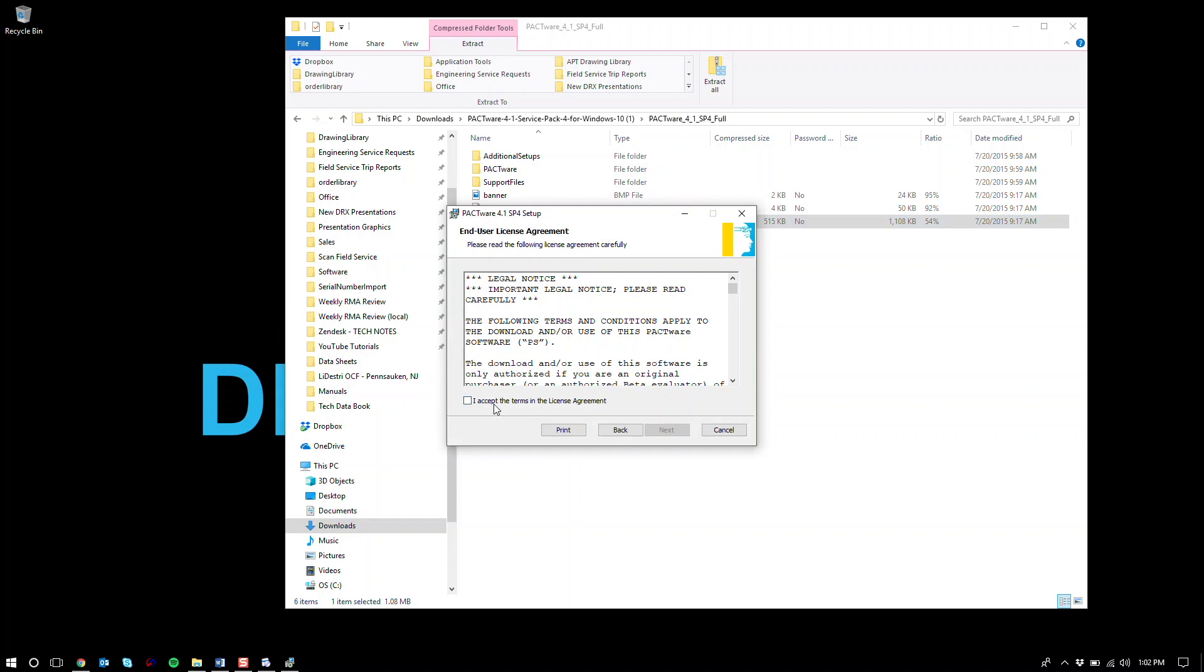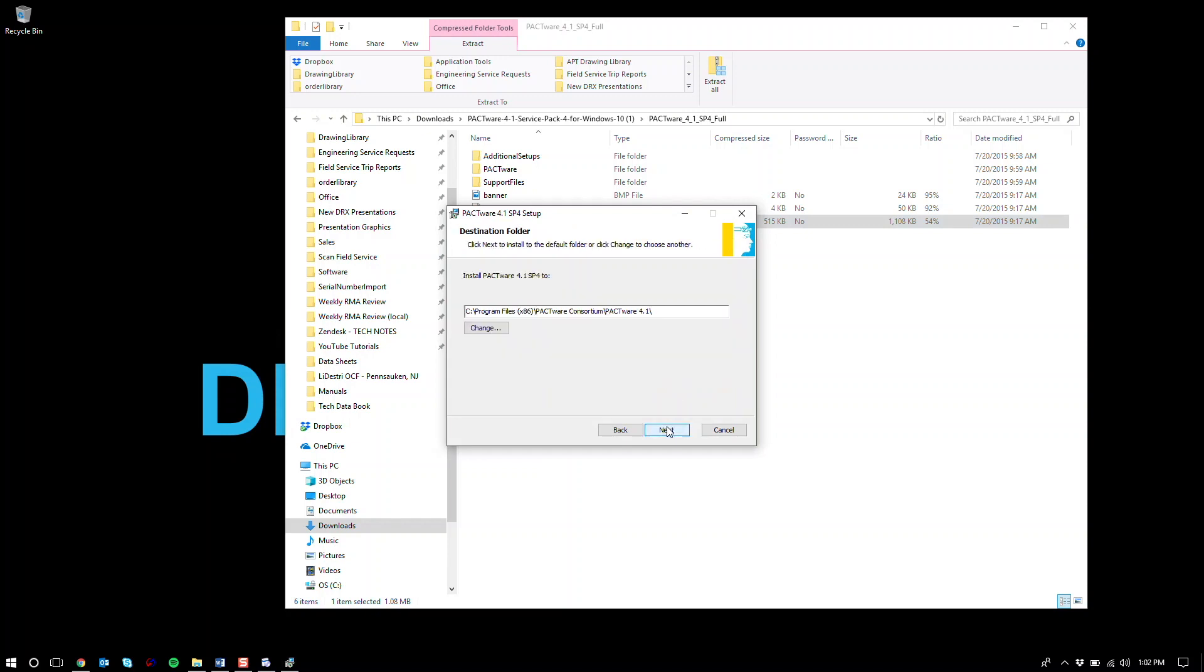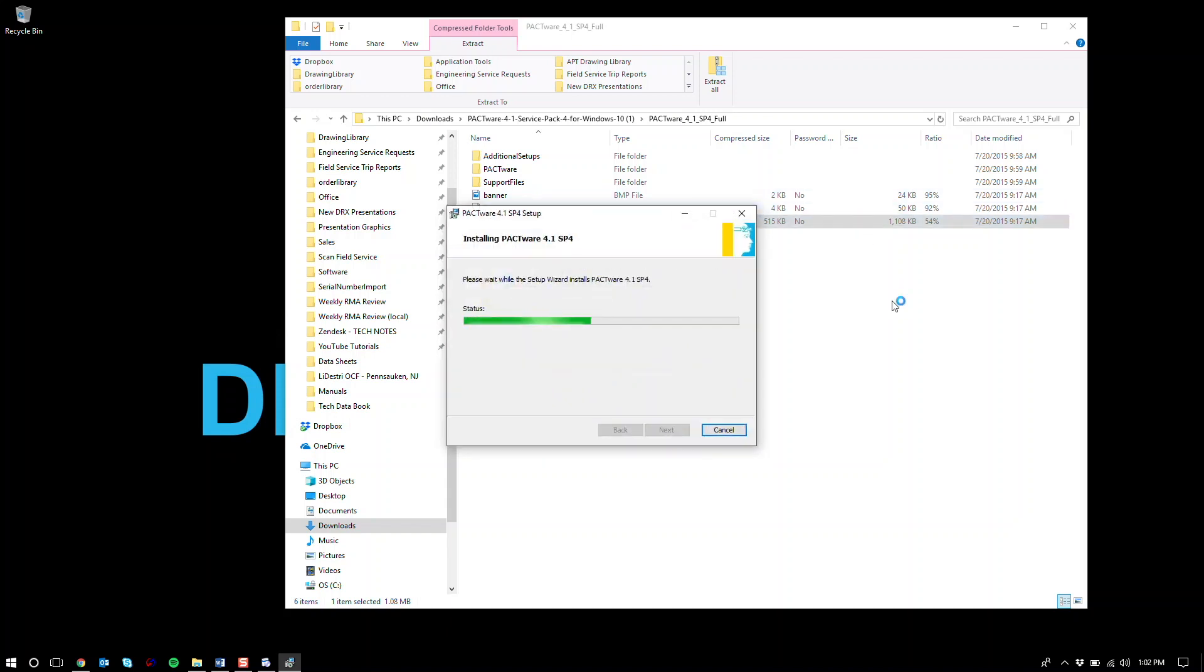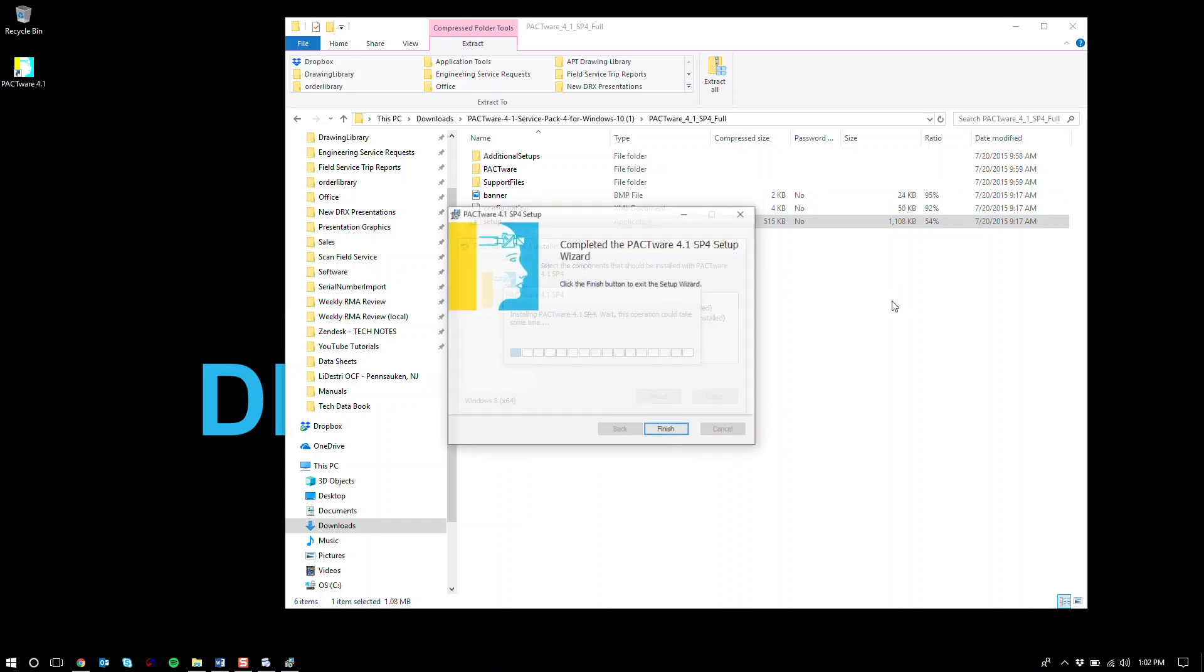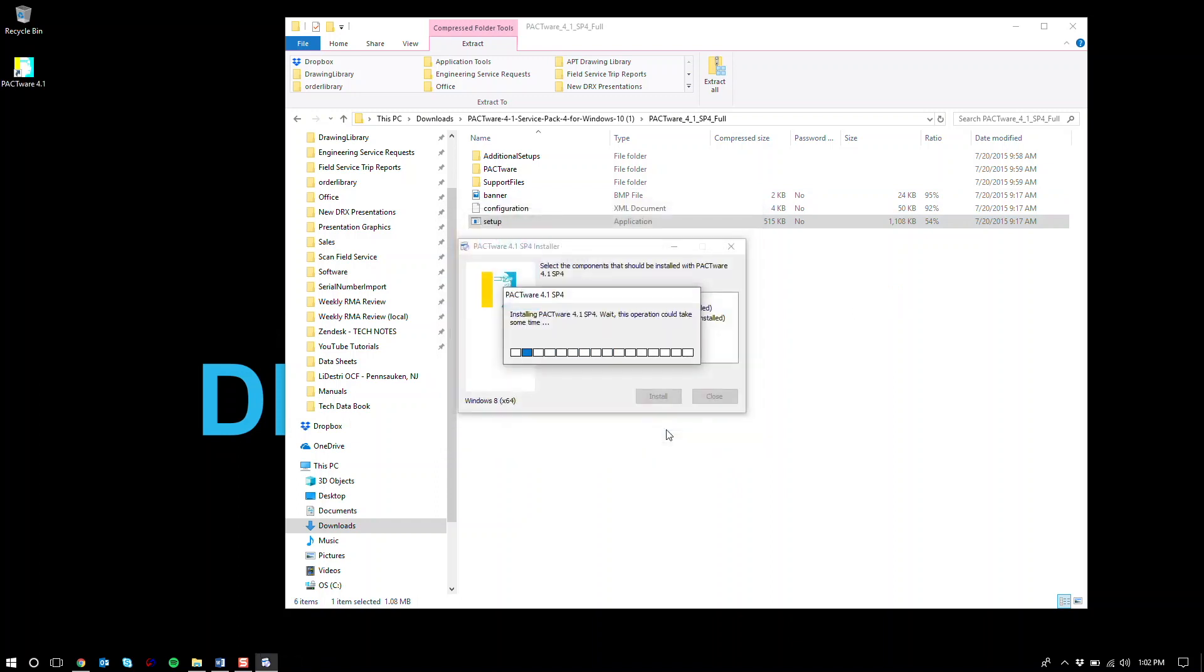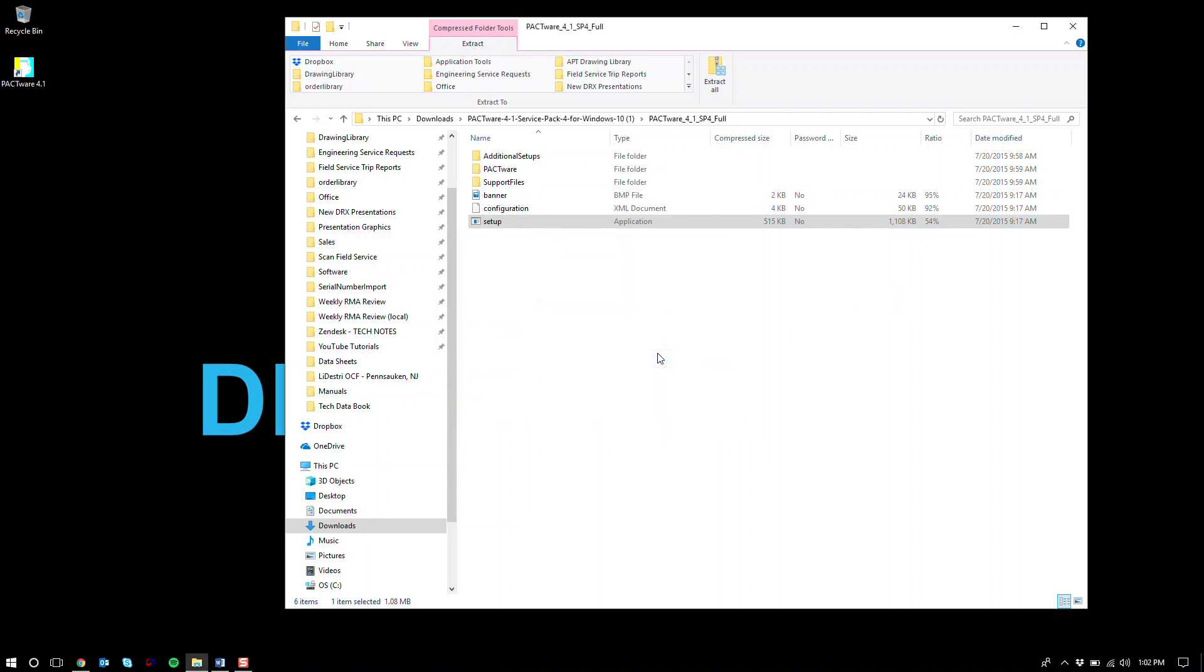Hit next. Accept the terms and agreements. Next. I like to install mine in the default location under program files. Hit next and install. Hit finish. And Pactware has been installed.